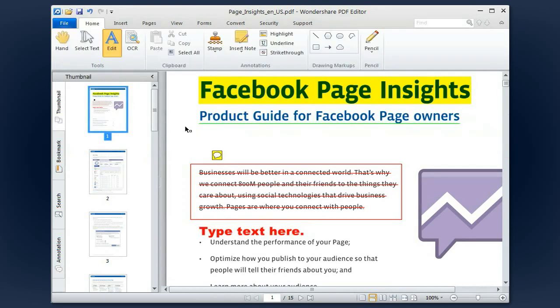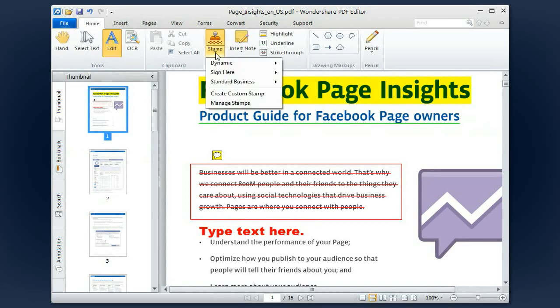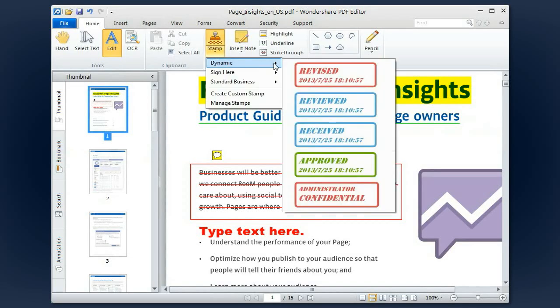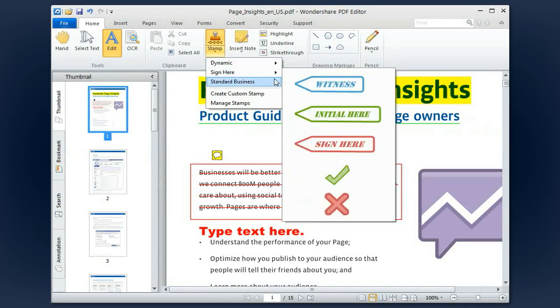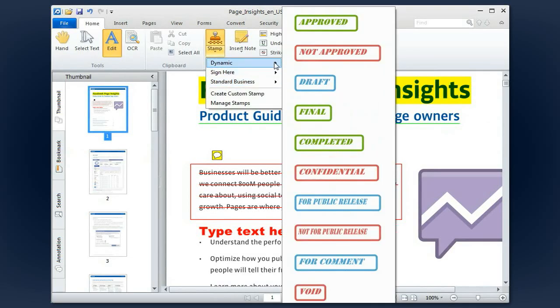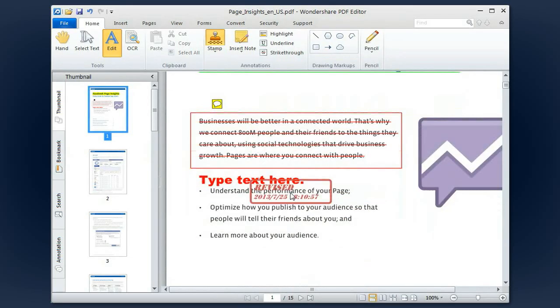Apart from the dynamic and static stamps provided, you can also create your own unique stamps to fit the purpose.